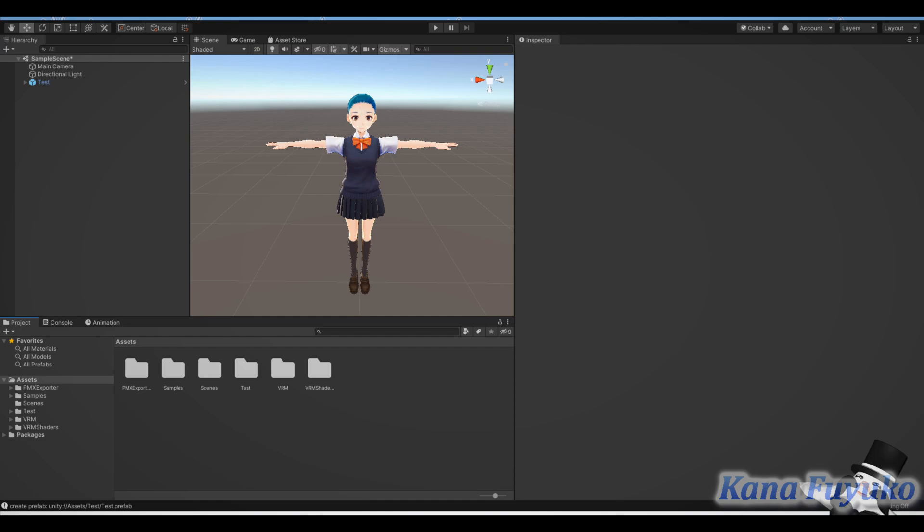We're going over the Unity method for VRM to PMX. So what you'll need is, you'll need version 2019.4.31. You can use Unity 2018 or 2019, because for this add-on, it kind of works with those versions. I'm not sure about 2020, but it should work though. But just stick with 2019.4.31 just to make sure you don't run into any issues.